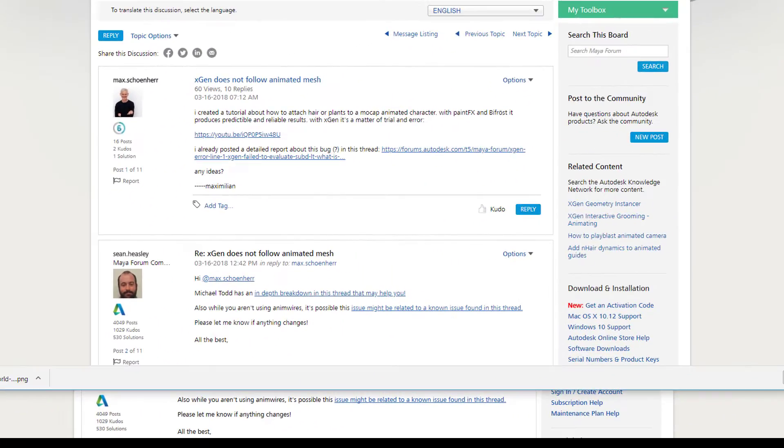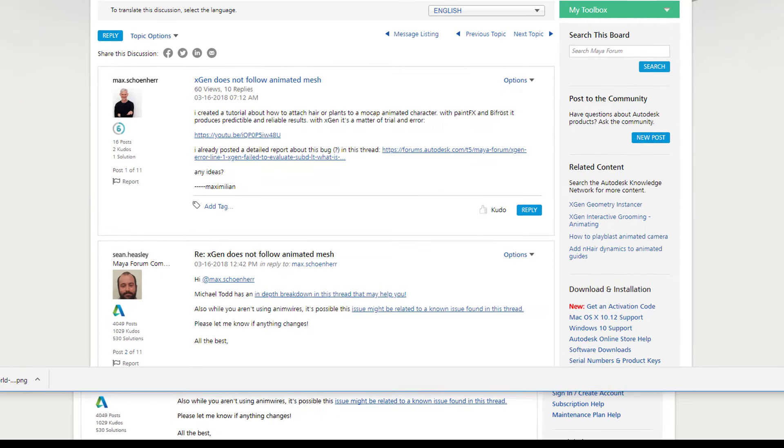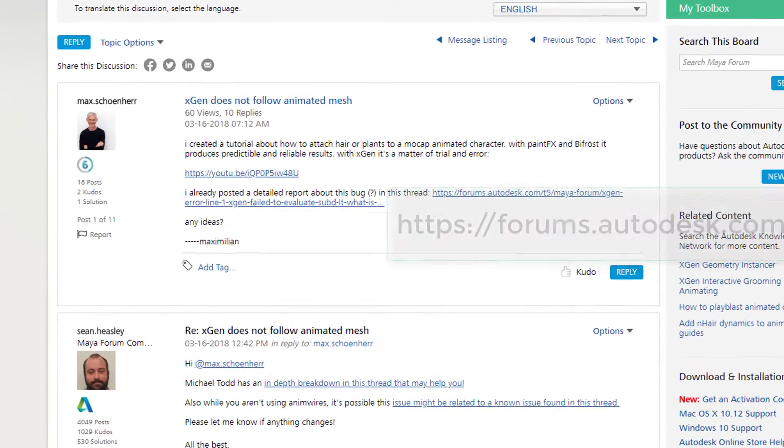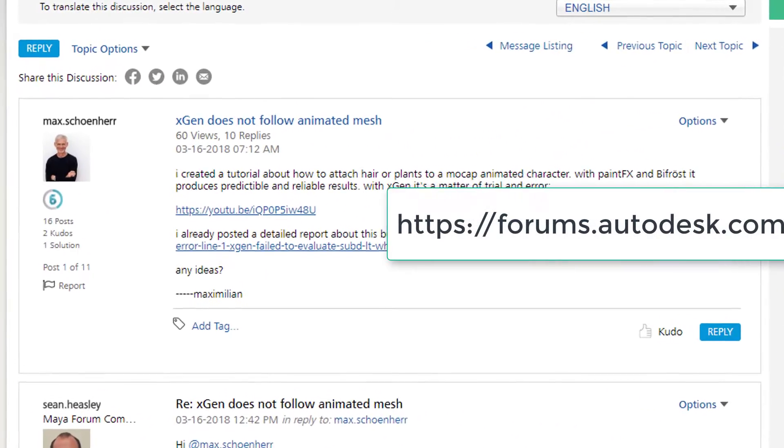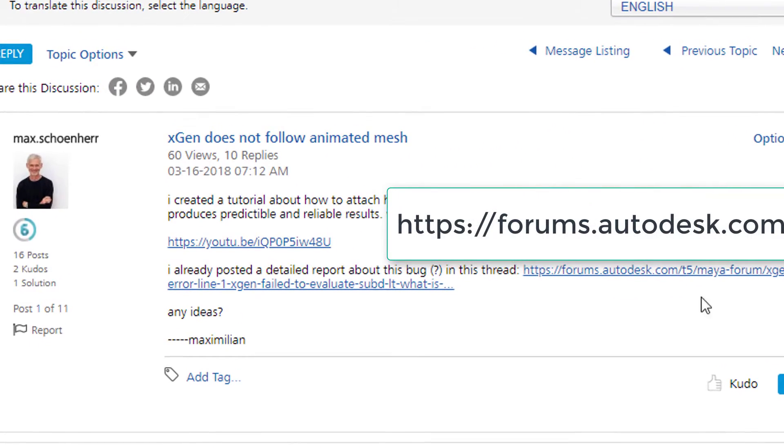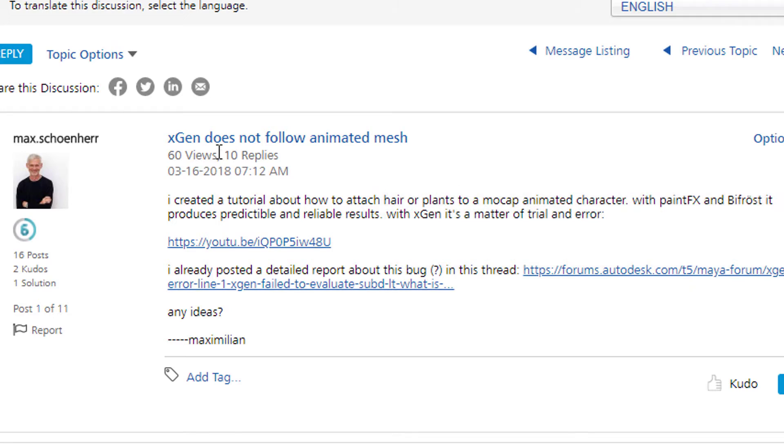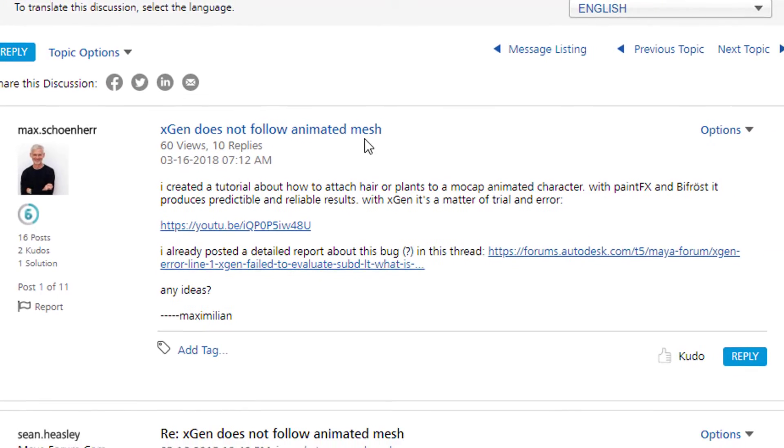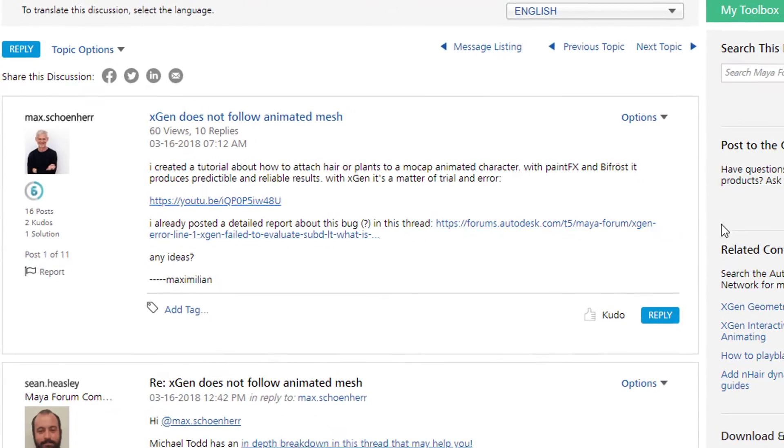I wanted to dig deeper into this problem and posted a new thread in the forums autodesk.com Maya. XGen does not follow the animated mesh.